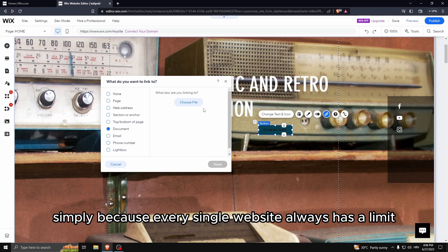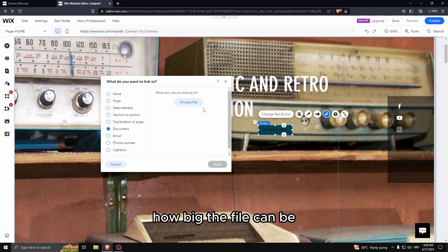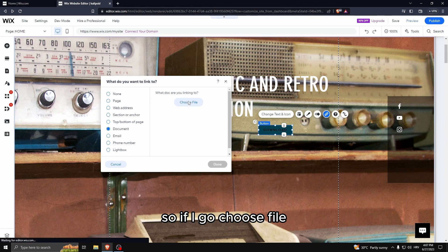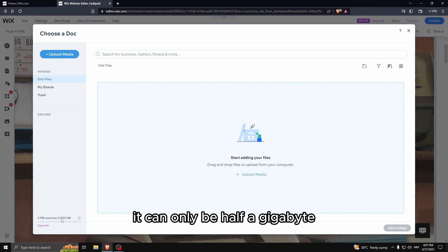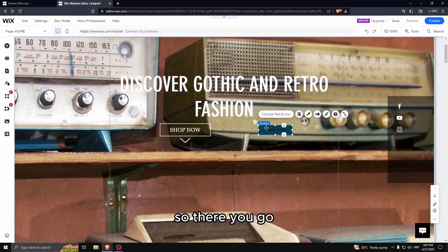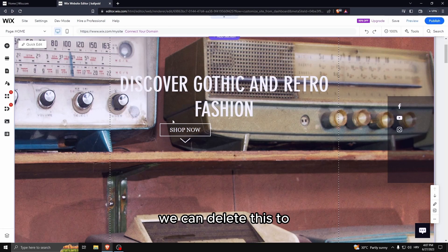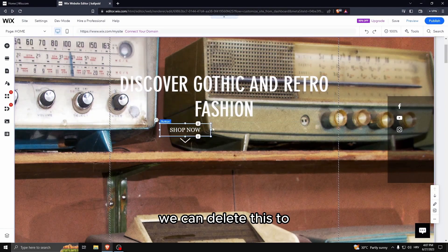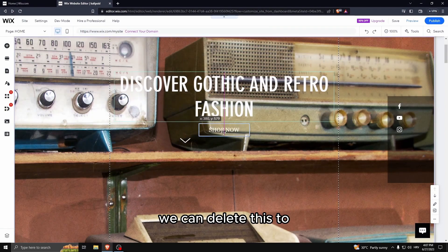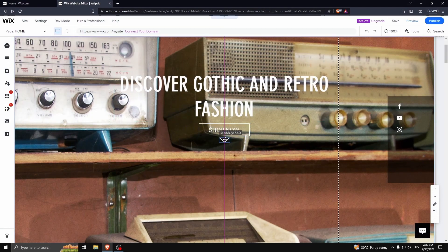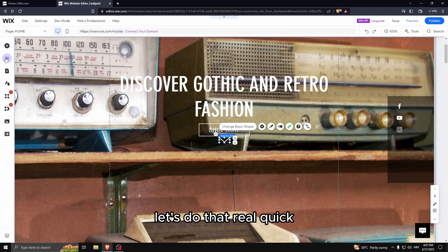Now I've never used this simply because every single website always has a limit how big the file can be. So if I go choose file, it can only be half a gigabyte. There you go, we can delete this.